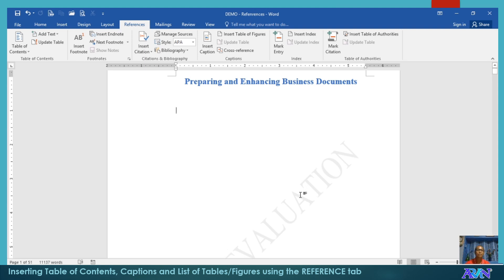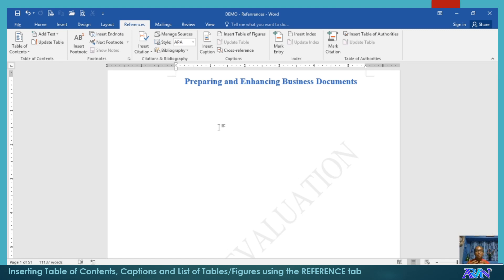In this video presentation, I will demonstrate how to use or how to prepare table of contents, and even using captions and how to insert tables and figures into your document without having to worry on what page they belong, the parts of the document belong, and automatically, page numbers will adjust on the table of contents and even on the list of tables and figures that you're going to prepare.